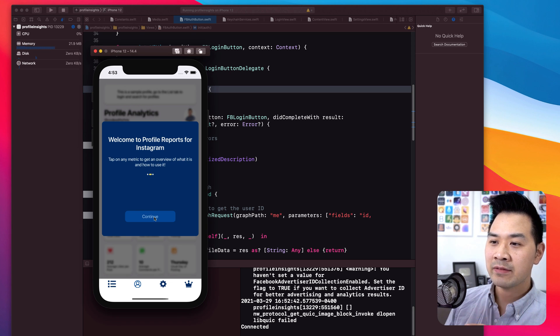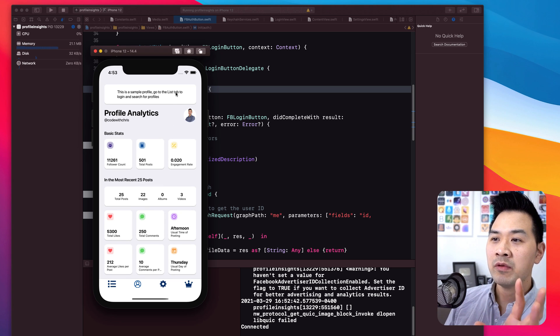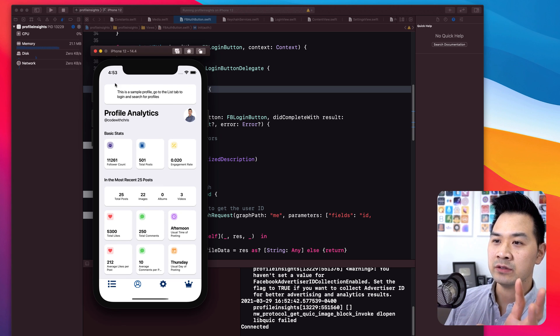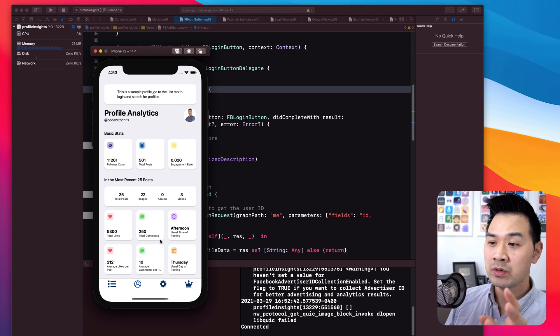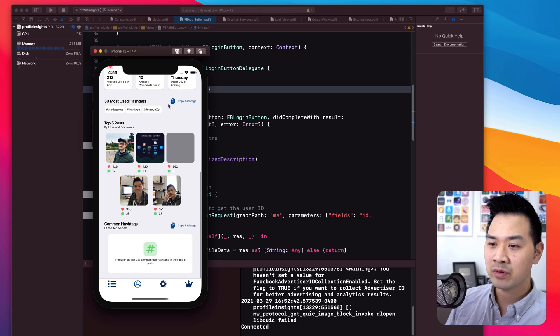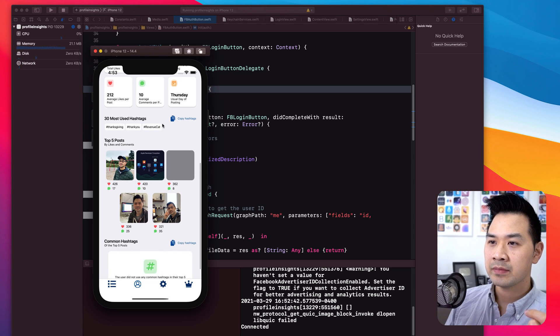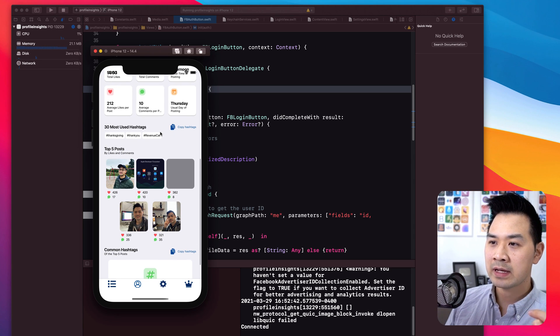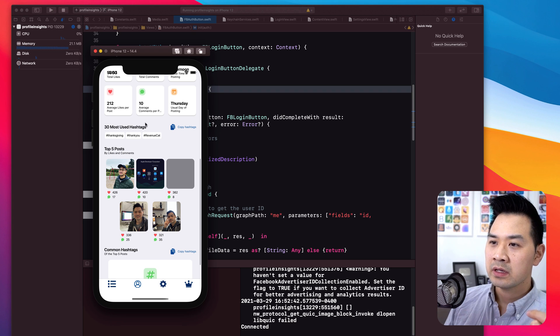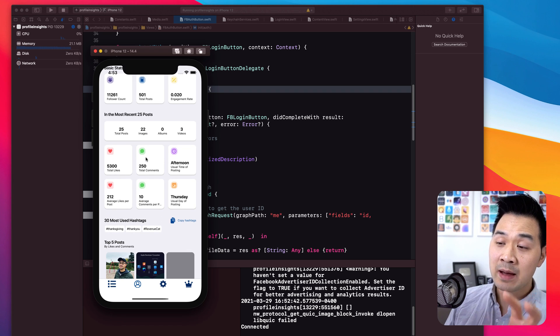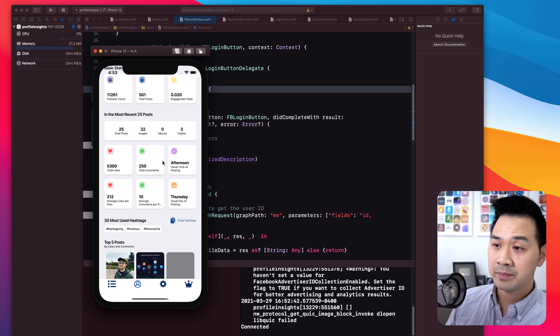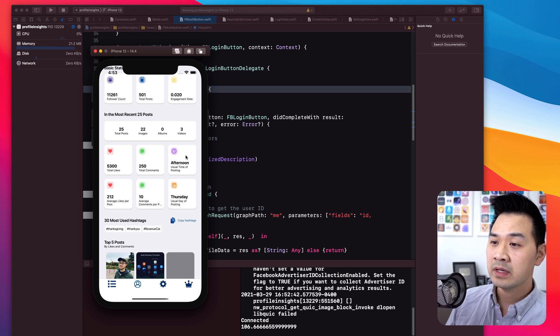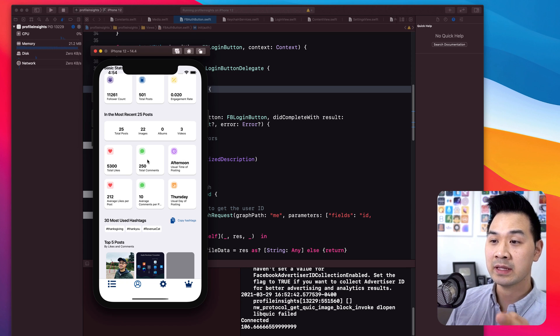So we have our three step onboarding process like I've showed you before. What we've added is this little notice here that this is a sample profile. So when they look at this, this is not a real profile. Some of the things which we need to work out are, right now, tapping on these or tapping and holding on these don't pop up the tooltip for the dummy profile, which we want to show people what this metric is about when they tap and hold on to it.